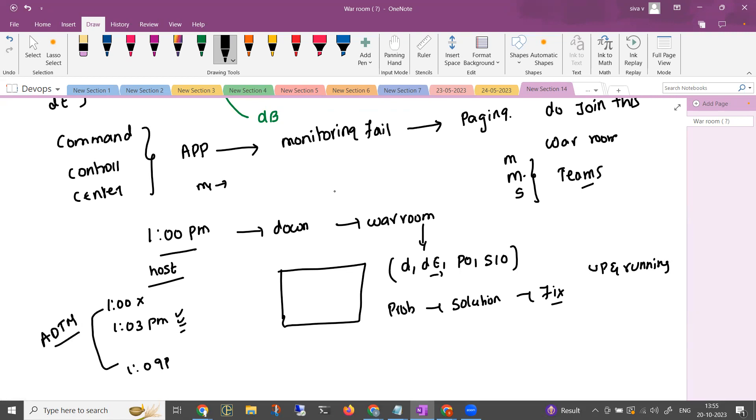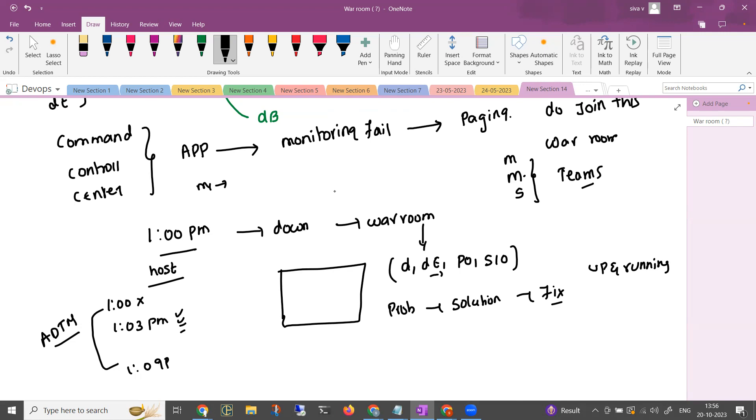For example, when it's up and running, the command center basically monitors application downtime. This application downtime is a different picture. But it is not a physical room firstly. It is basically a collaboration between your developers, your service level owners, application teams, and all of them. They will try to resolve the issue. This is a network team. If the network team needs to fix it, they fix it. If the application team needs to fix it, they fix it. So all of them will try to make sure the application is up and running ASAP. That's the first thing.